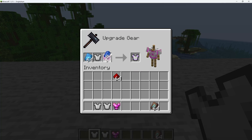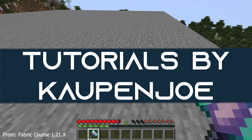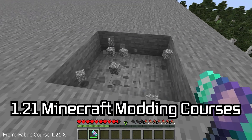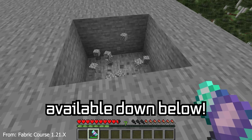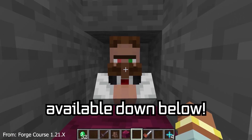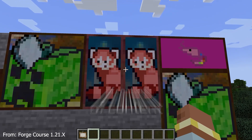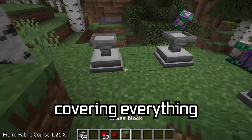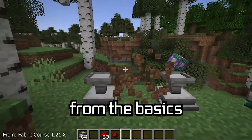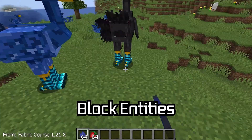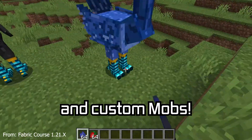Let's add a custom trim material and a custom trim pattern to Minecraft. A Minecraft modding course is available down below, with over 11 hours of content covering everything from the basics all the way to block entities and custom mobs.